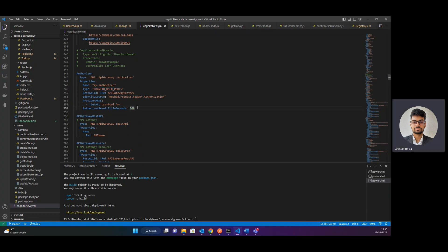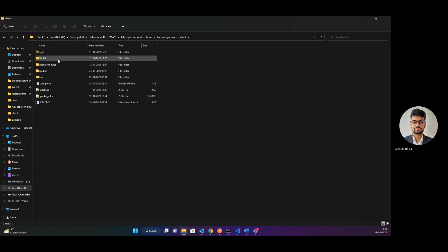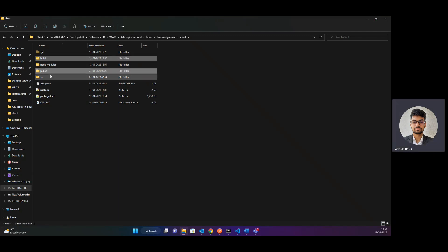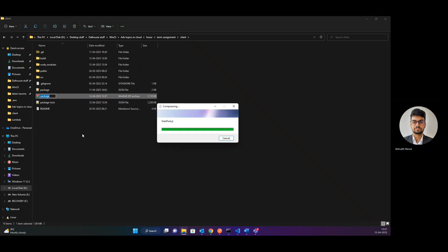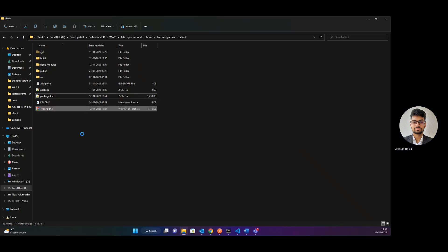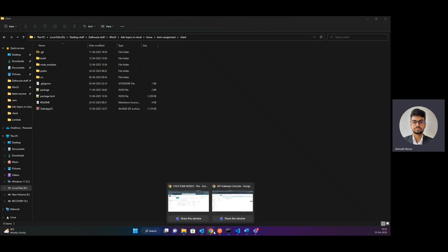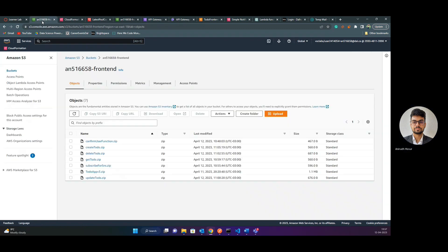I'll take another pause here. Our build has been successful. I'll delete the old to-do app version four build folder, public, source folder, package, and package lock. I'll right-click and compress it to a zip file, and call this 'to-do app version five'. Now we'll head back onto our S3 bucket.